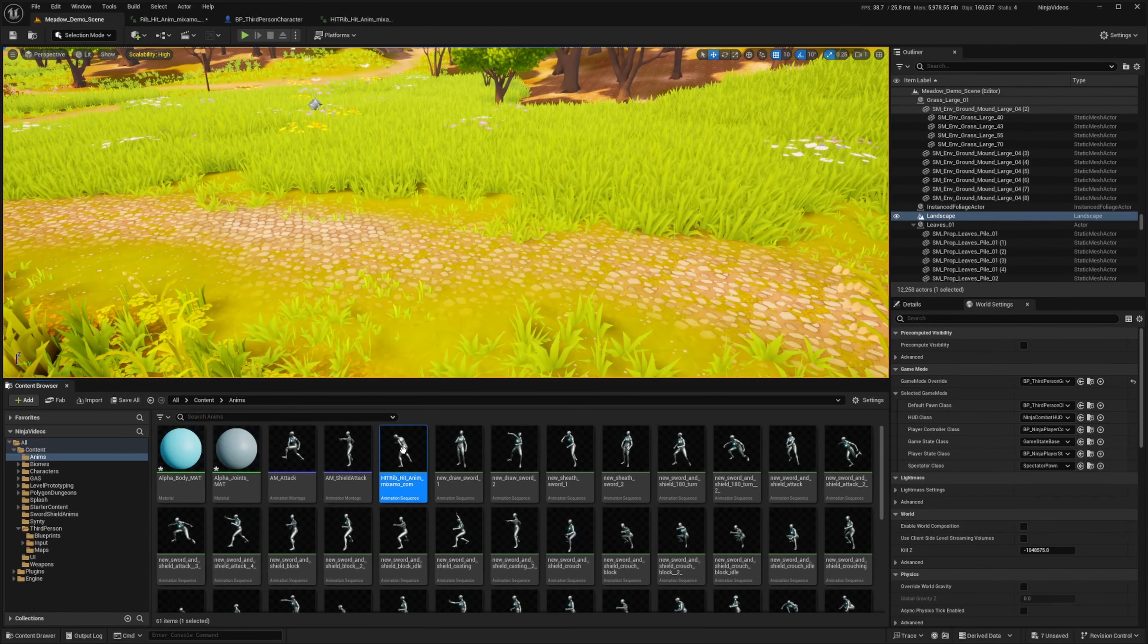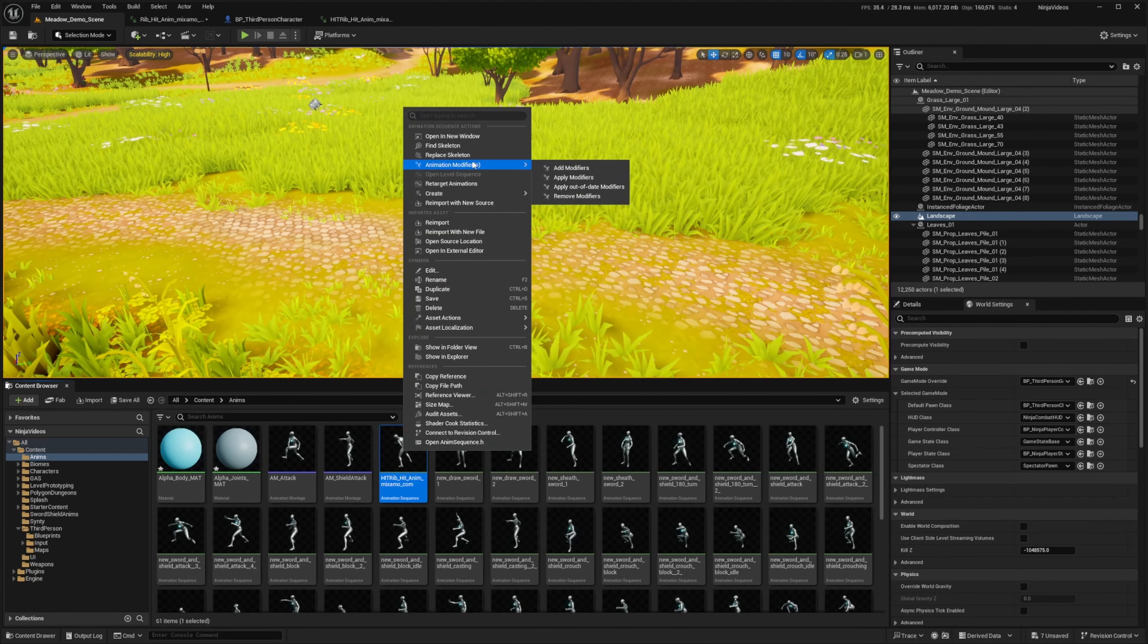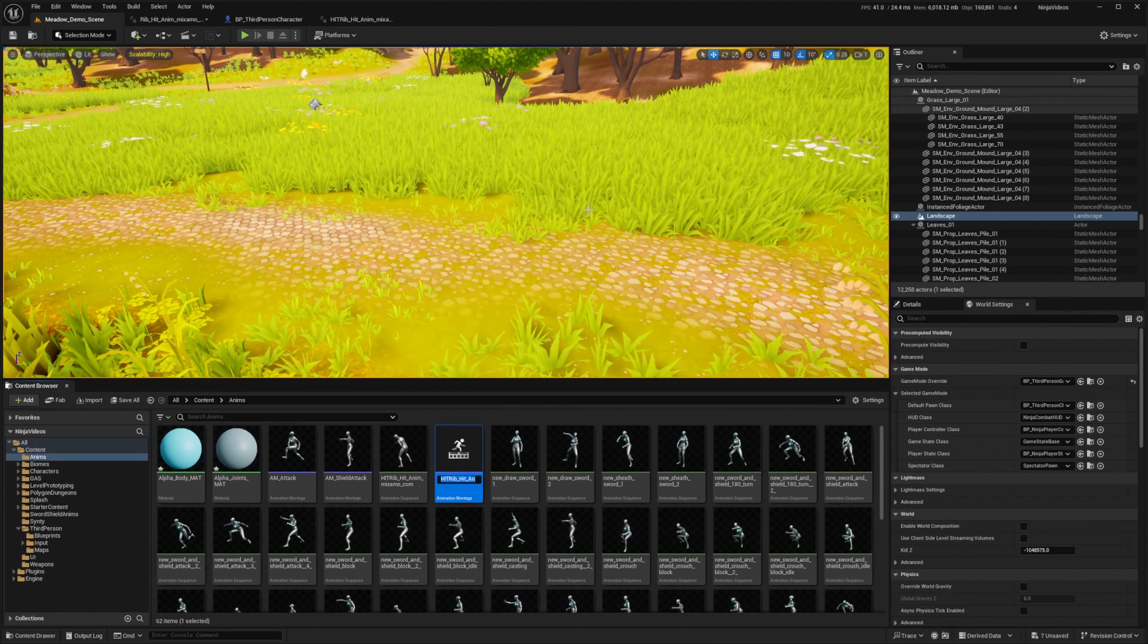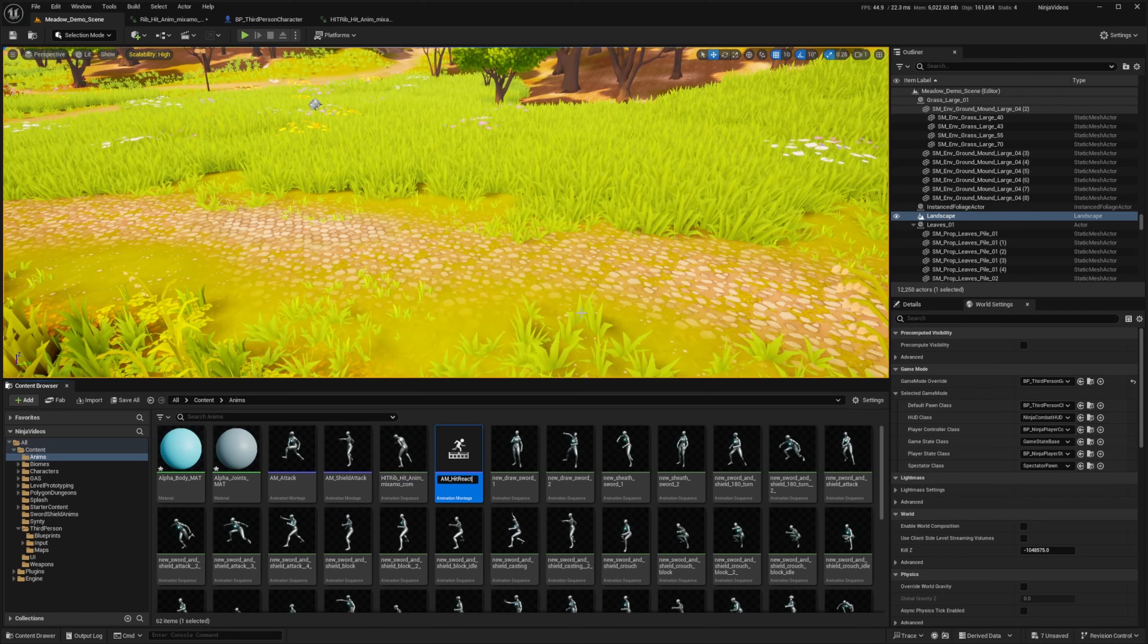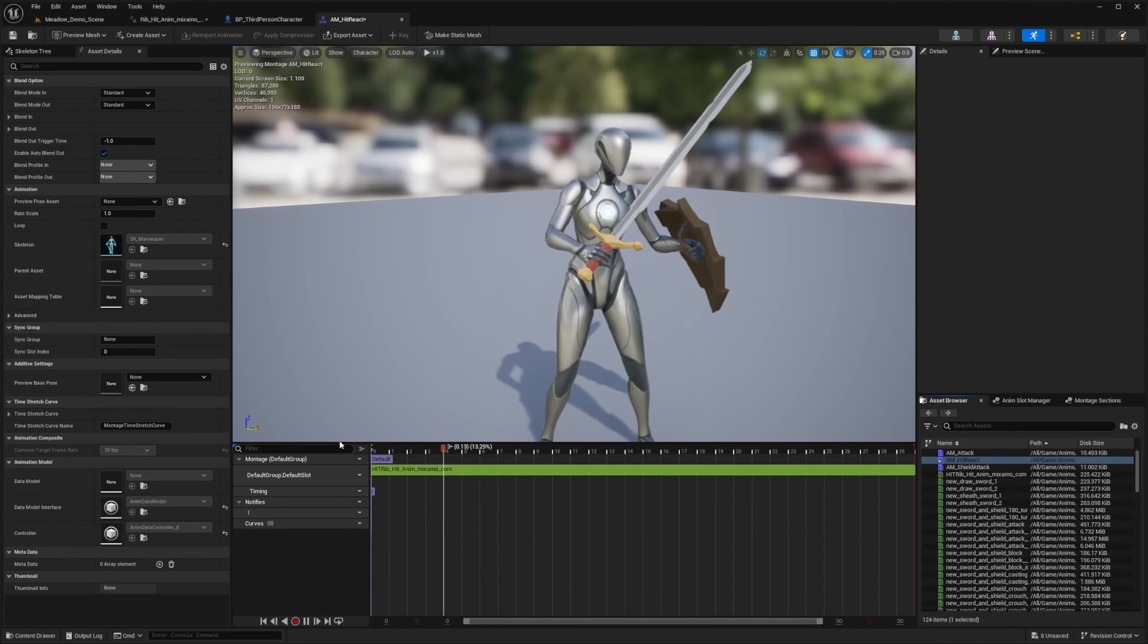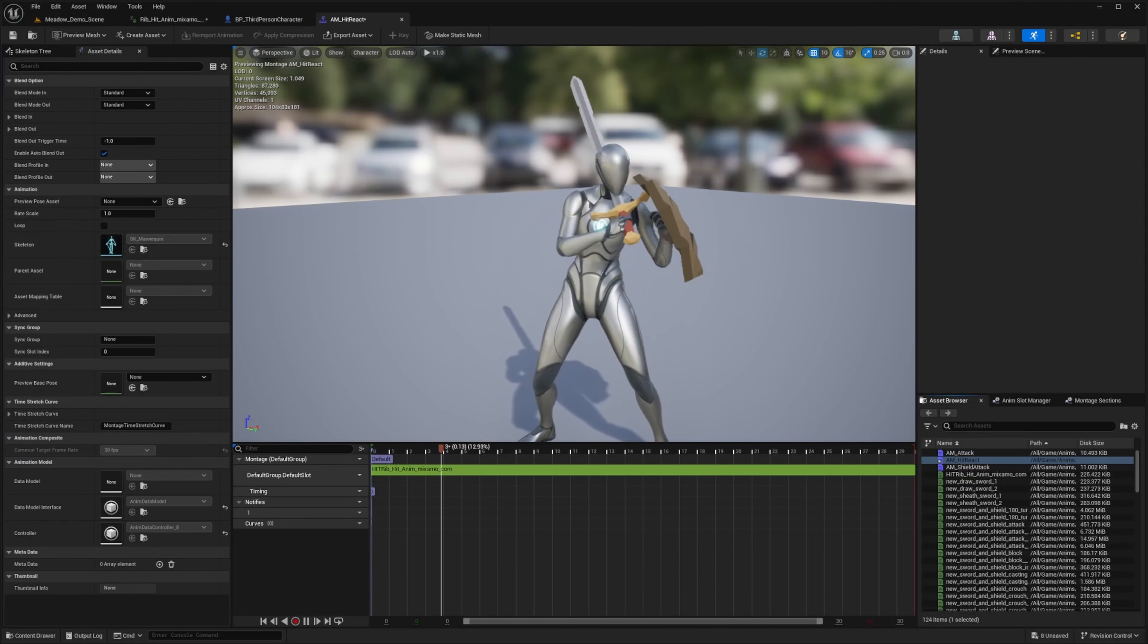So now what I need to do is right click and create an anim montage. And I'm going to call this AM underscore hit react like so and double click to open this up.